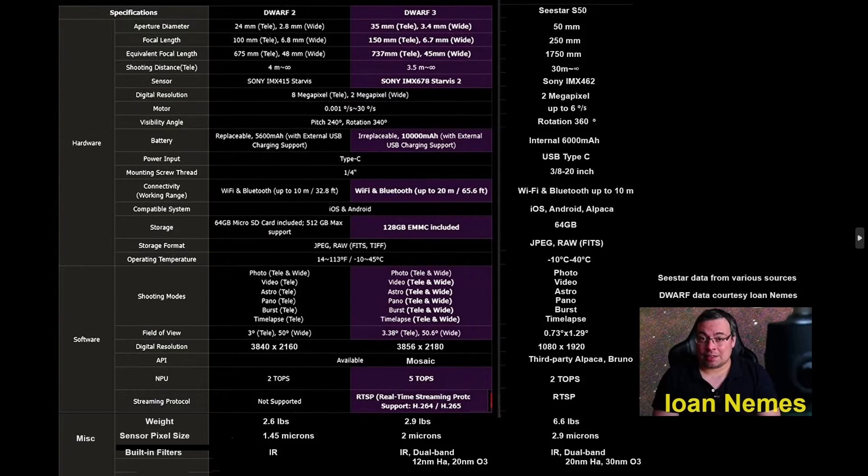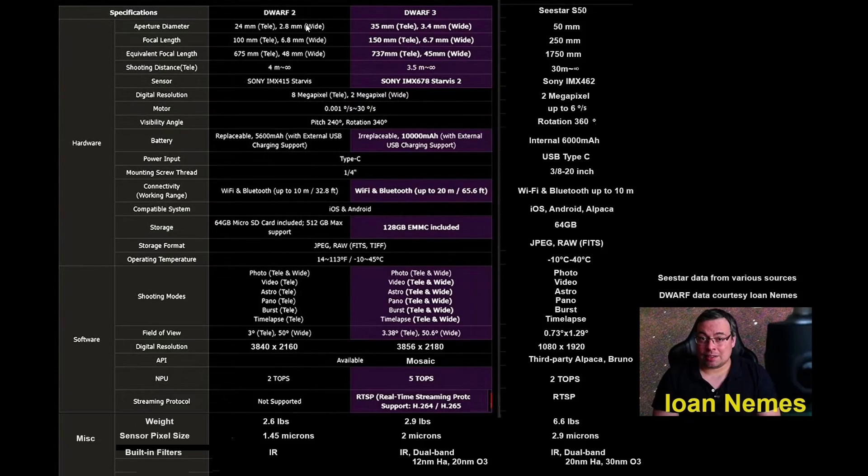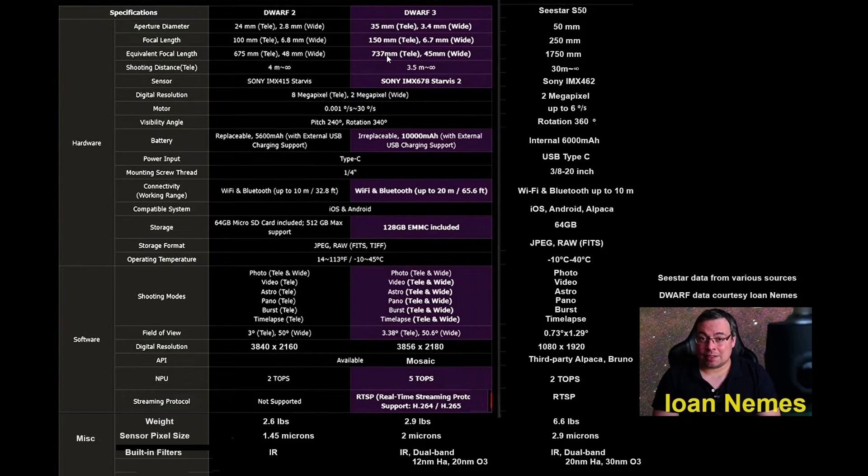For a starter, we are looking at 50 millimeters as opposed to 35 for the Dwarf 3 and 24 for the Dwarf 2. The more relevant number here is that of equivalent focal length. The C-Star at 1750 millimeter is just about twice that of the Dwarf.